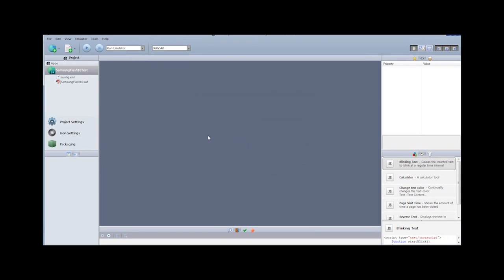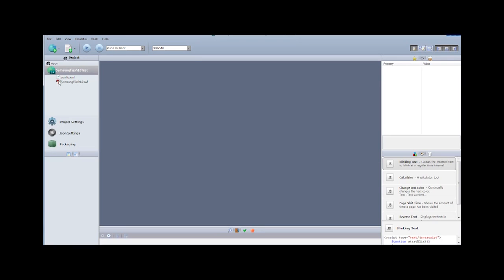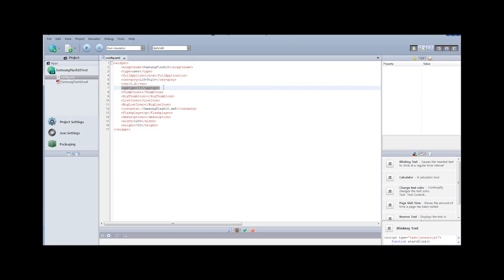And then I'm going to go back to the Samsung SDK, and now I can simply open this project. So here's my Samsung Flash 10 test. And you'll notice if I look at the XML, this is all you really need for the Flash application. There's other things in here that I haven't filled out. But the main things to look at are two tags.